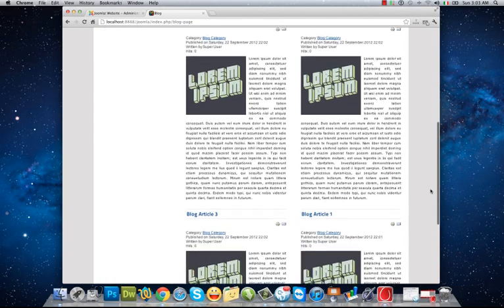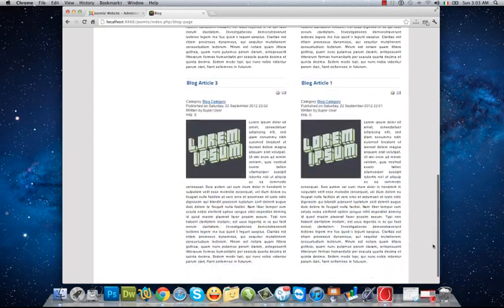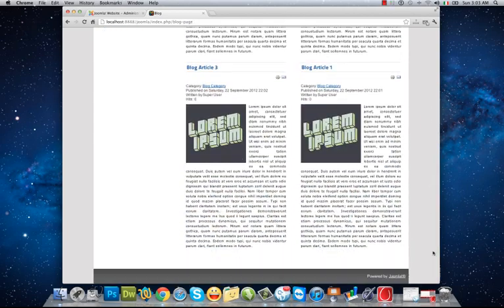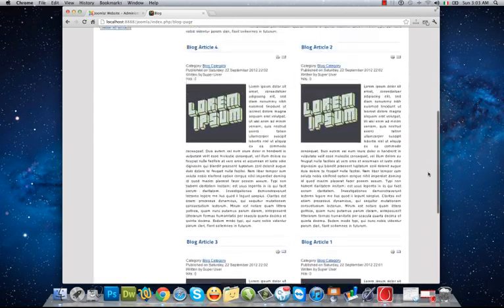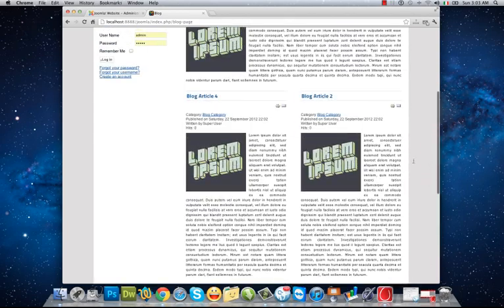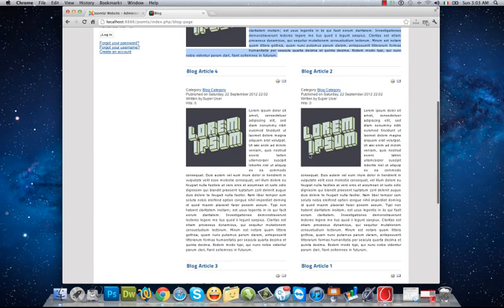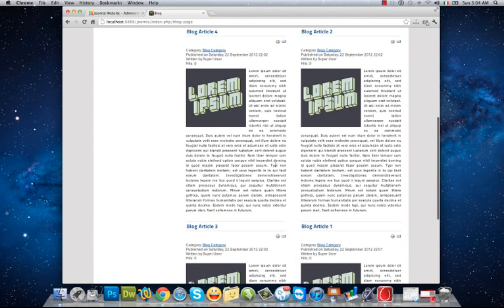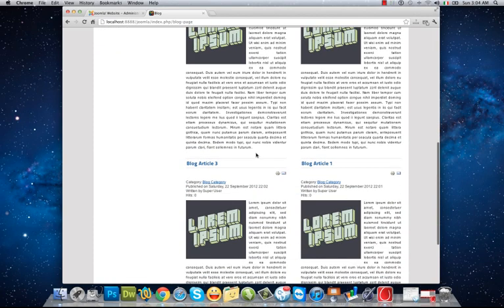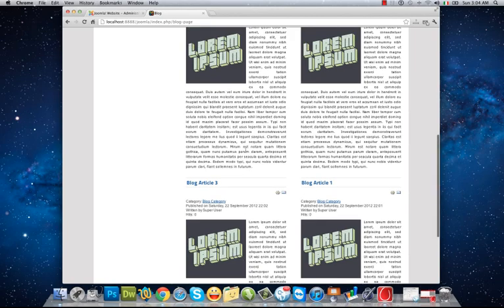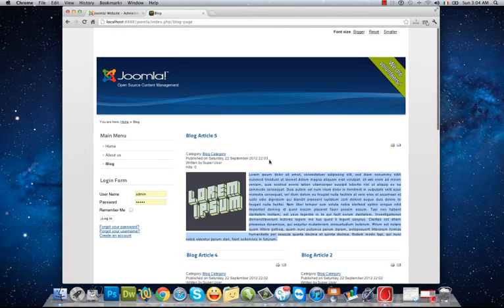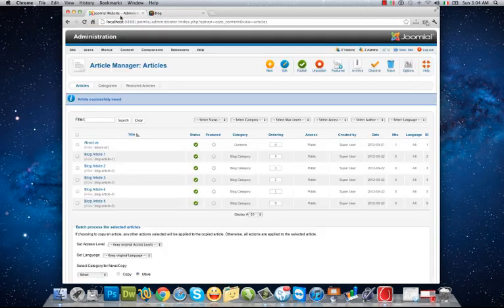Joomla as default will add two columns for blog category. My newest article will be my leading article, and the rest will be shown in two columns.